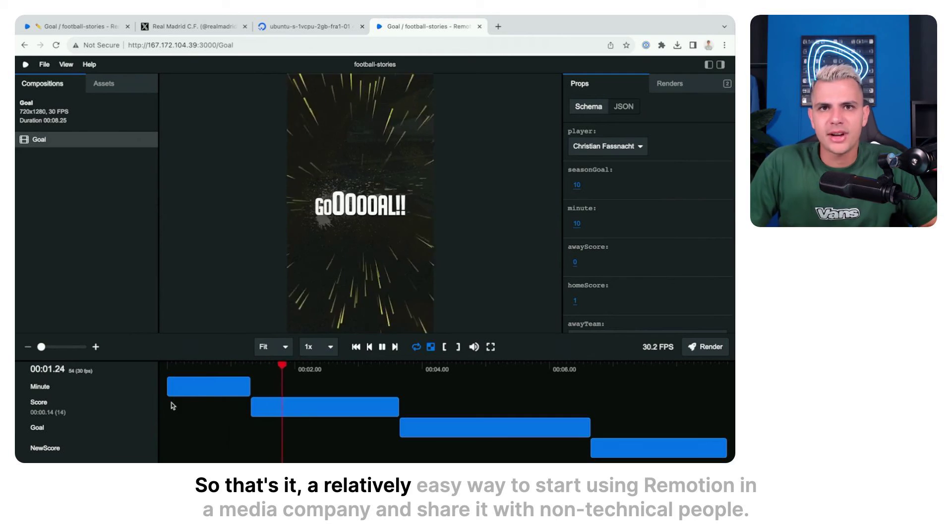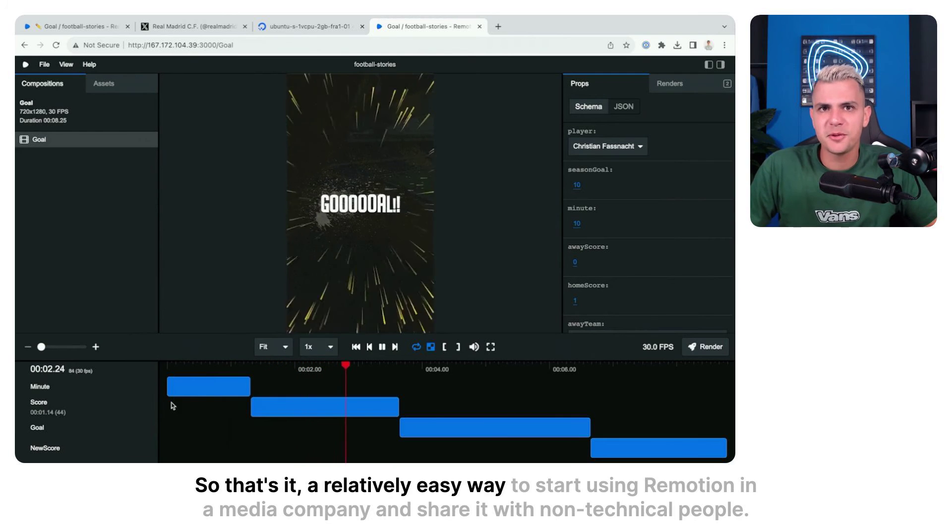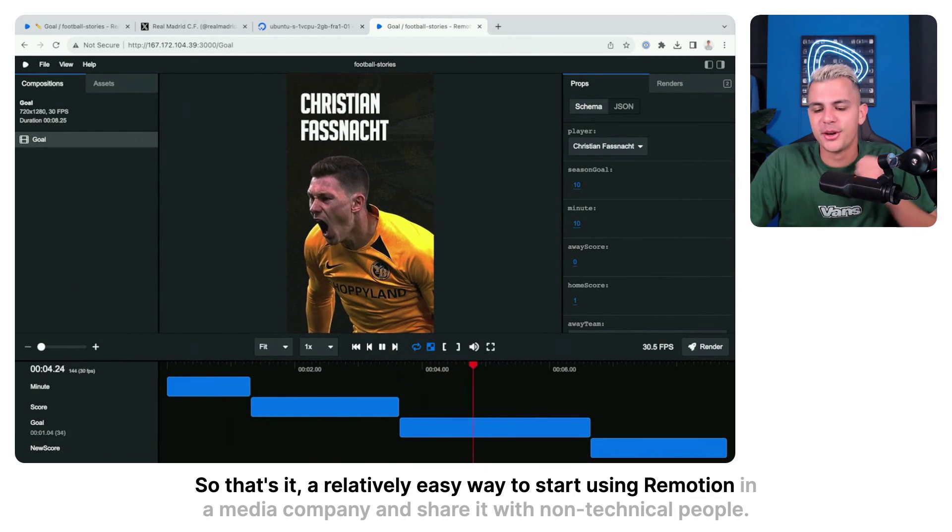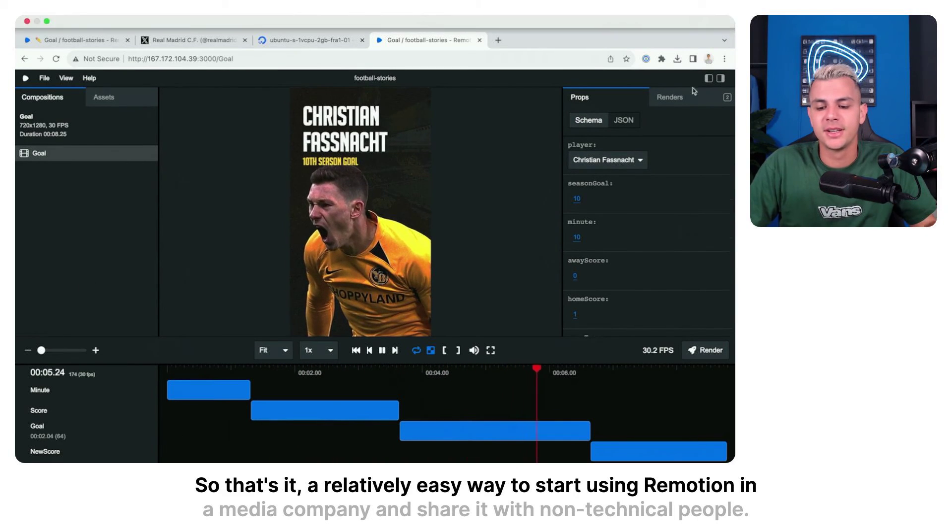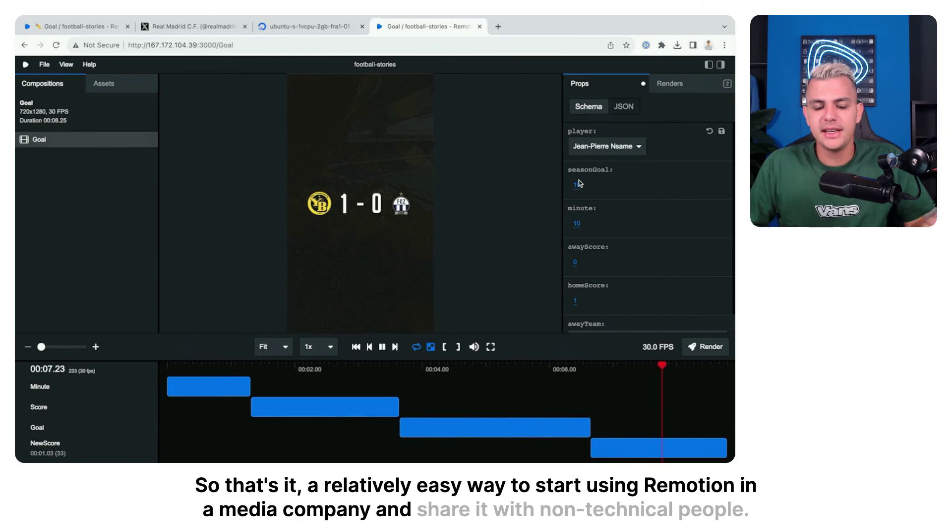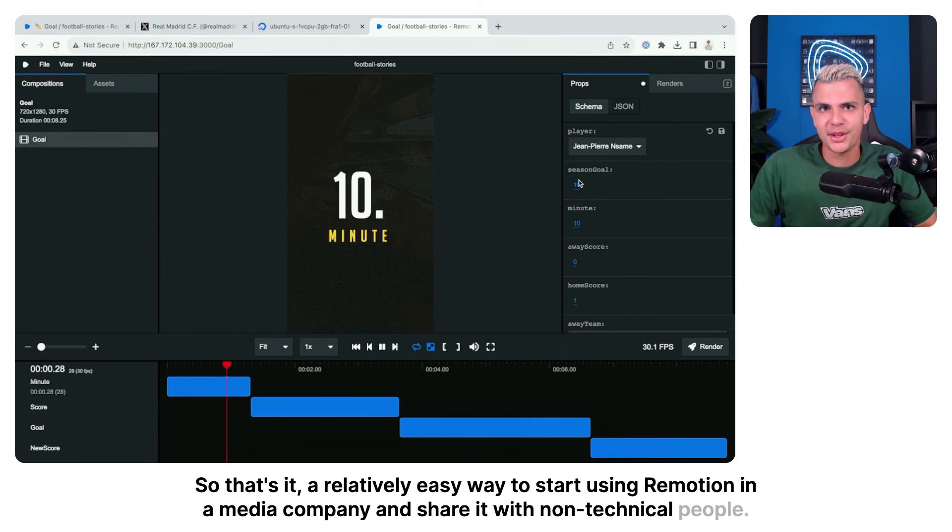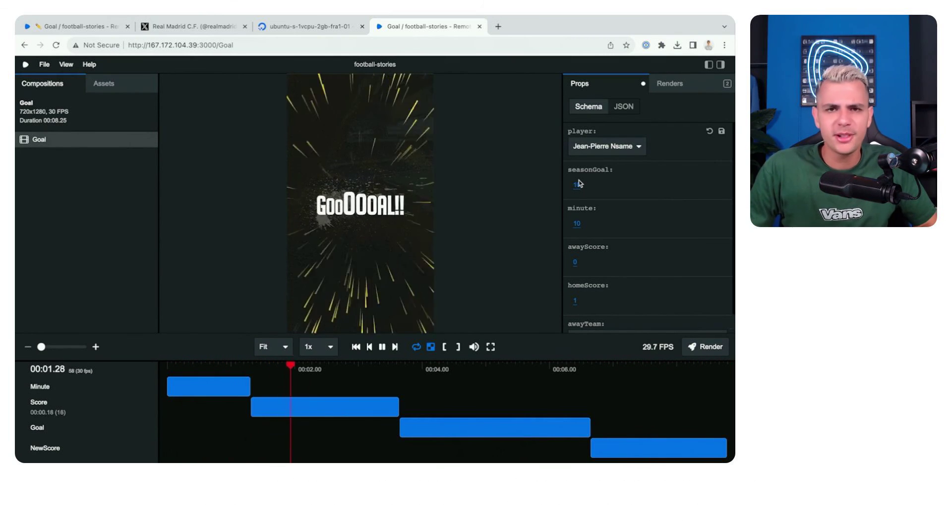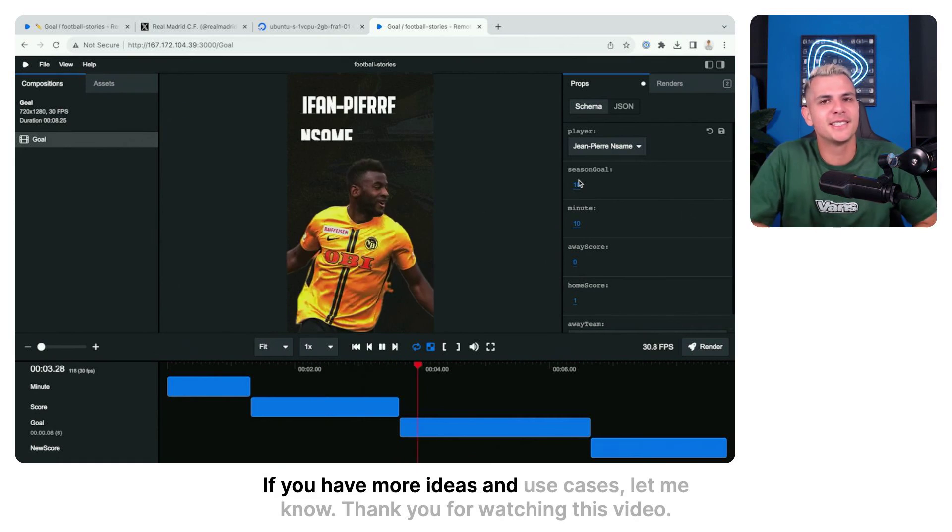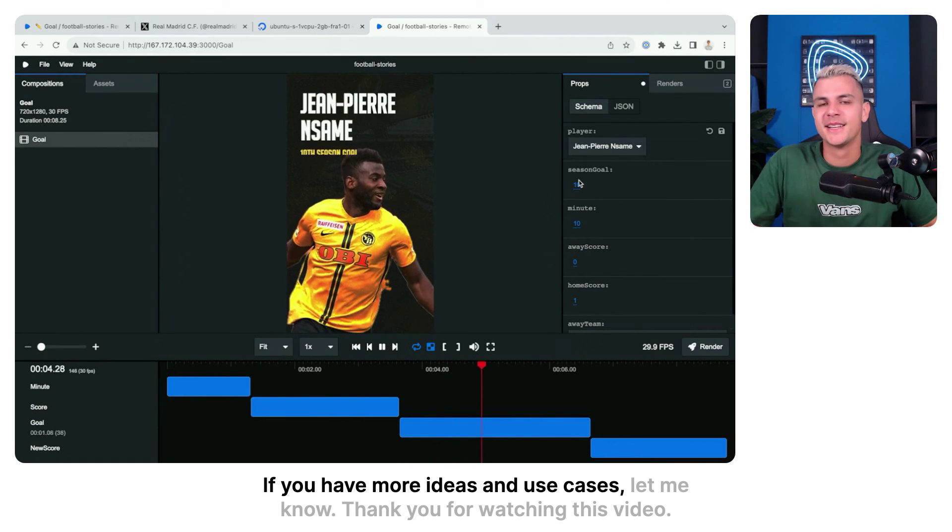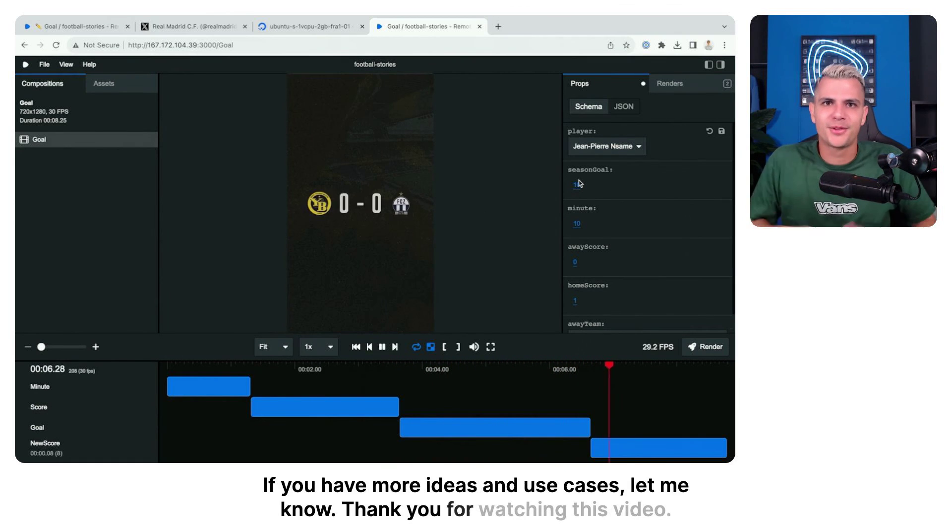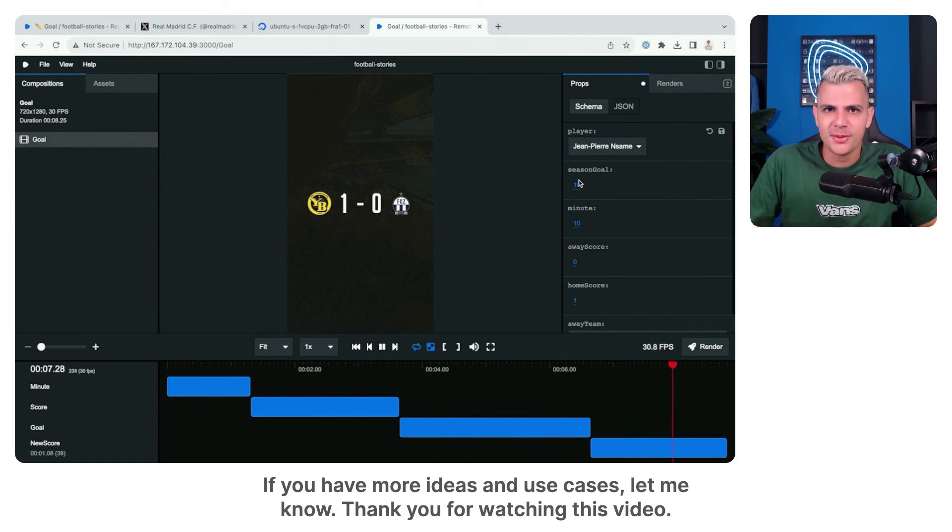So that's it. A relatively easy way to start using Remotion in a media company and share it with non-technical people. If you have more ideas and use cases let me know. Thank you for watching this video.